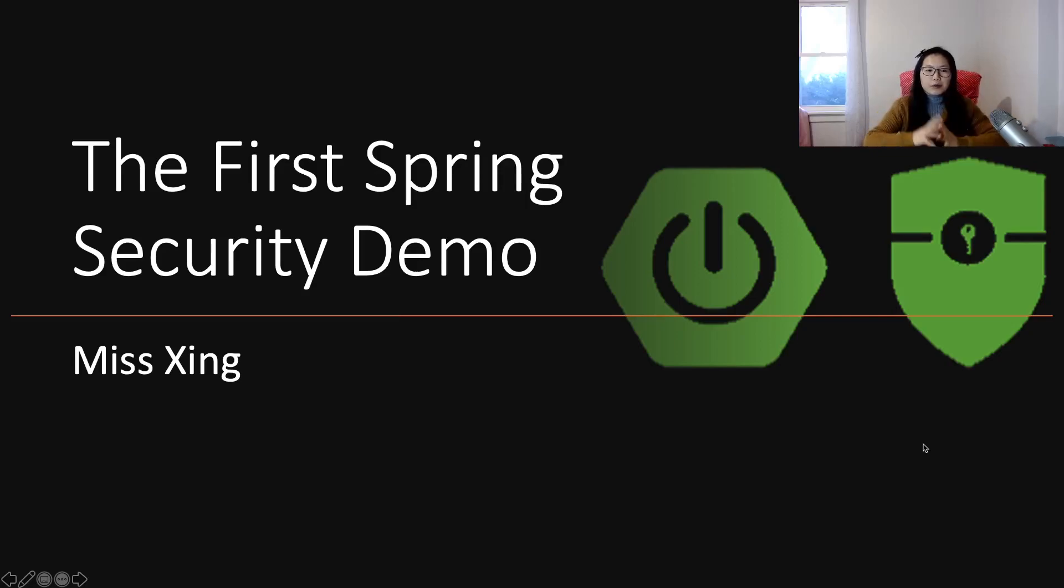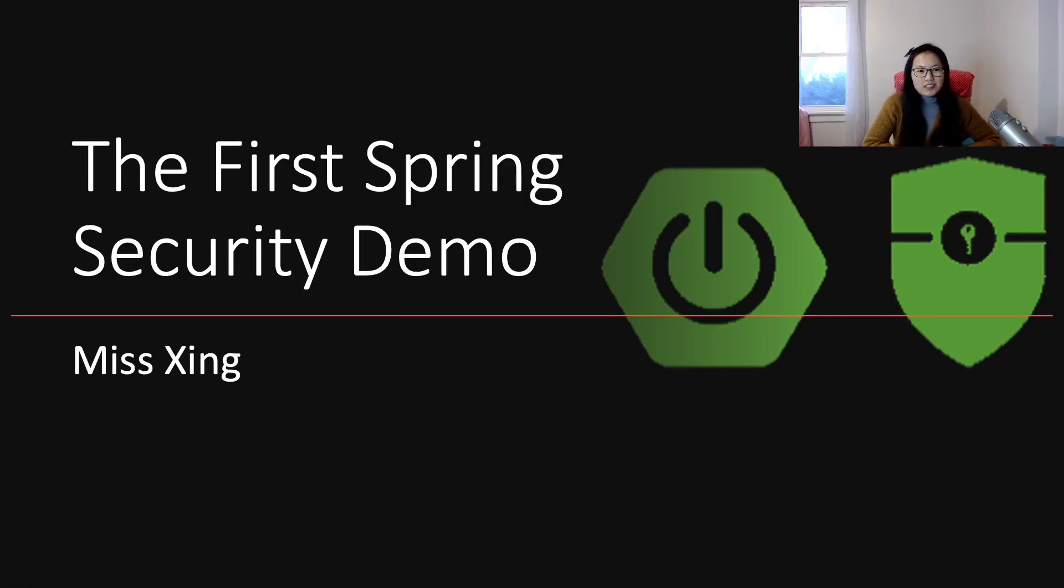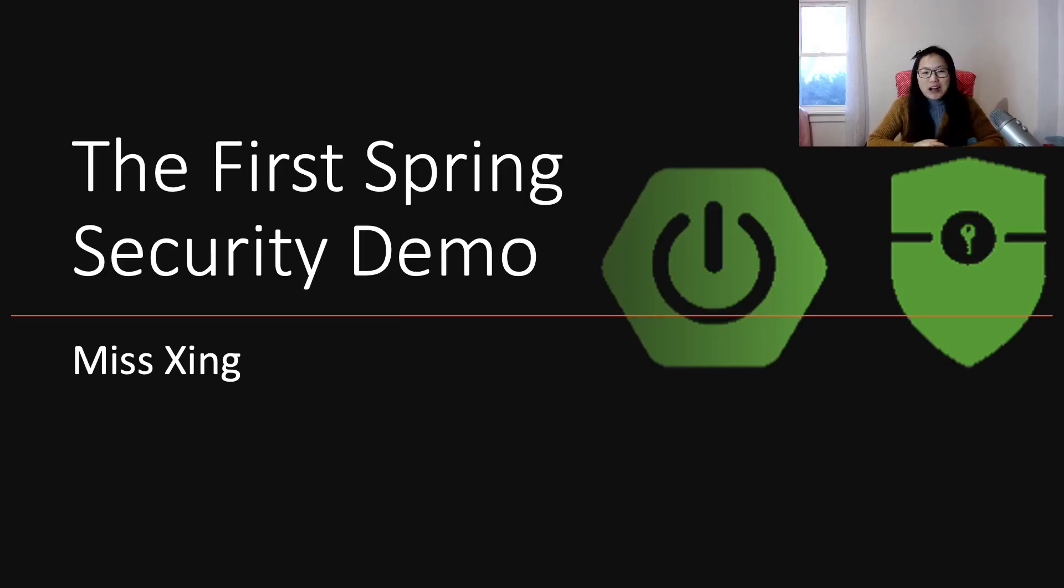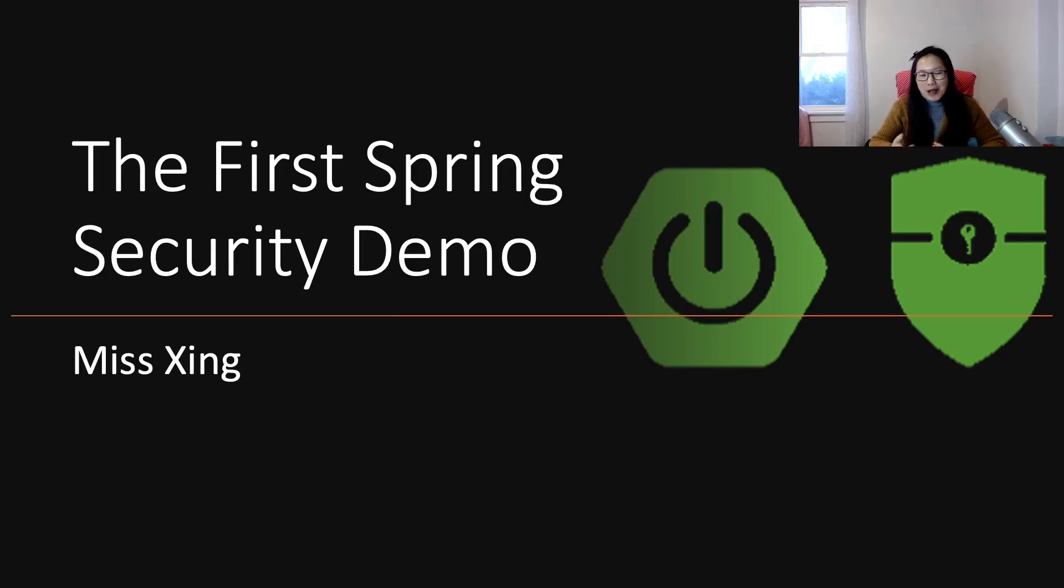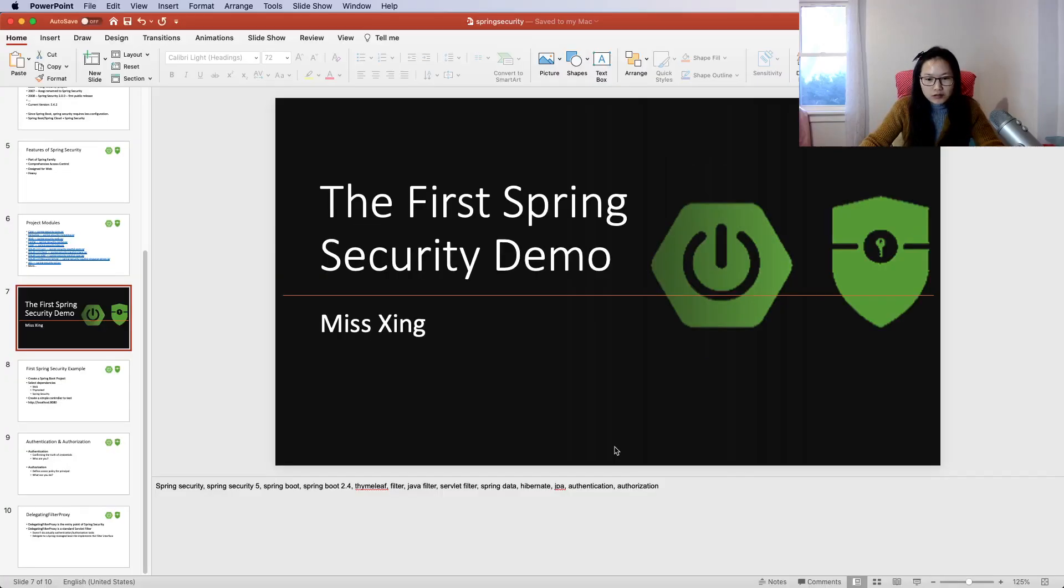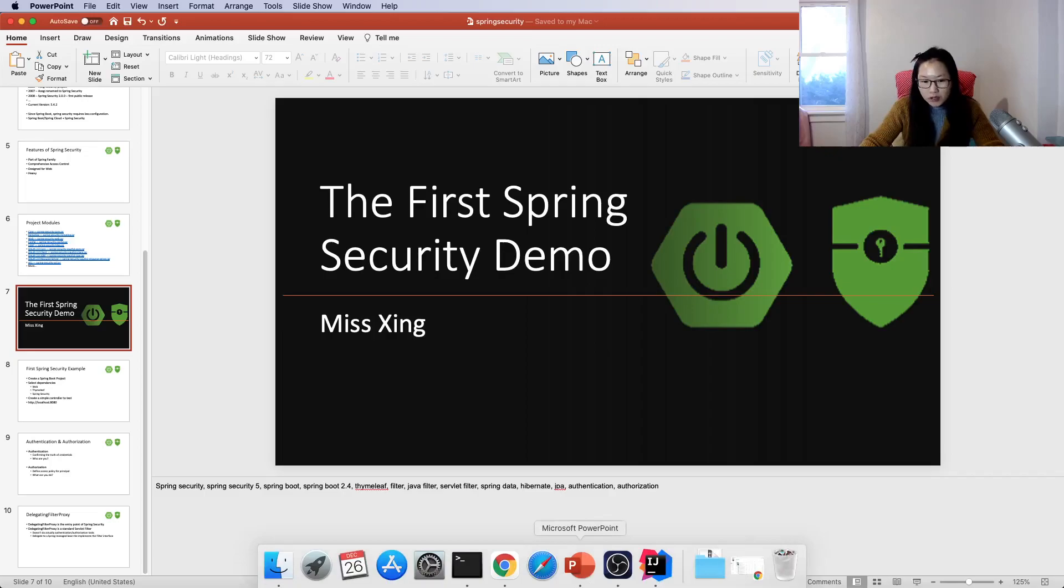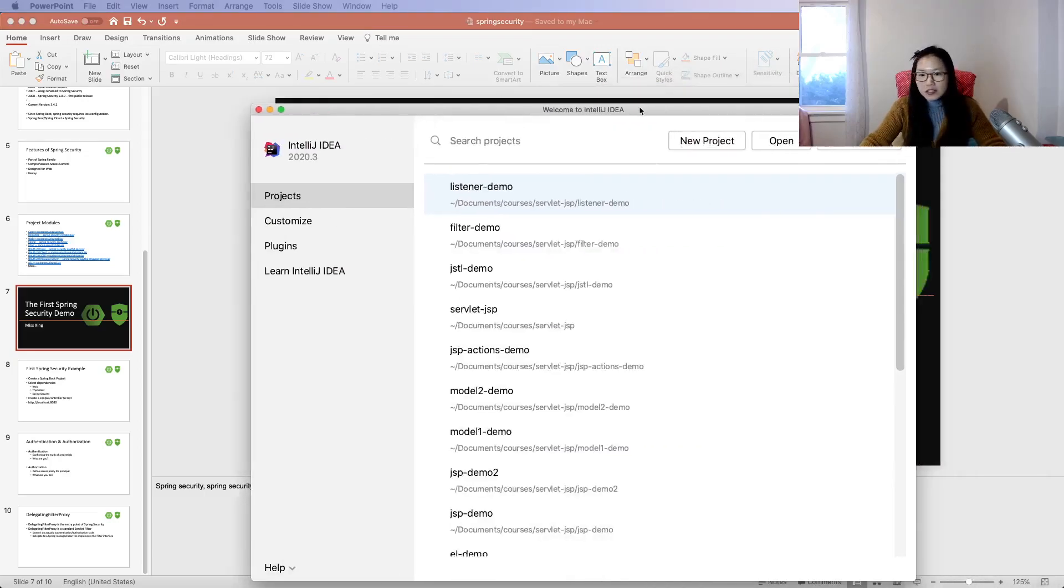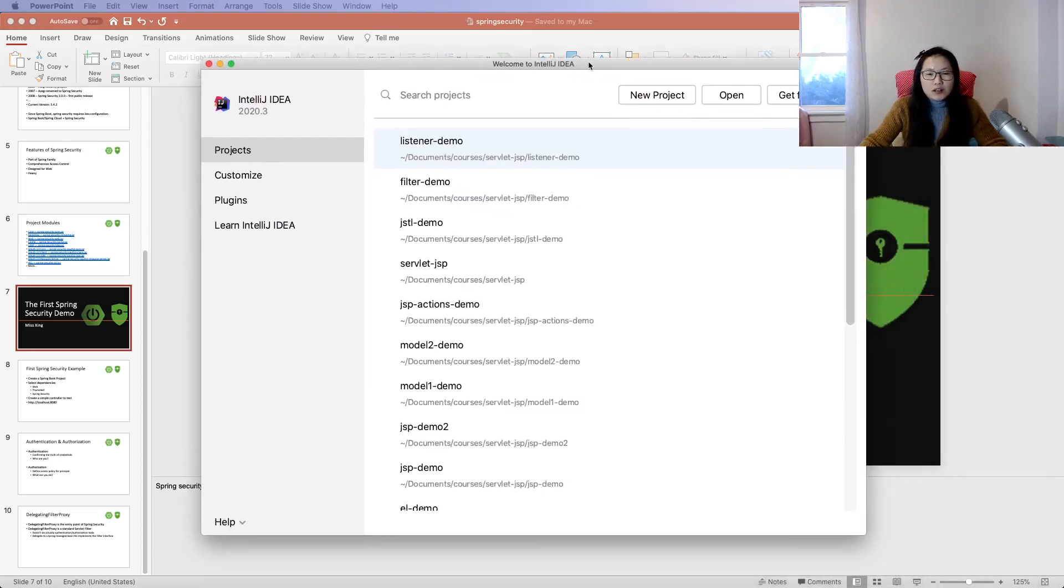Hello everyone, welcome to my channel. This is our first Spring Security demo. I want to show you what happens when we add the Spring Security dependency. Let's go to IntelliJ.